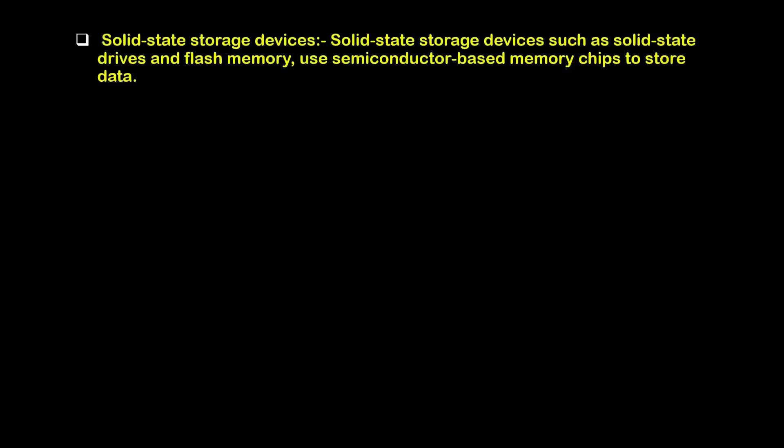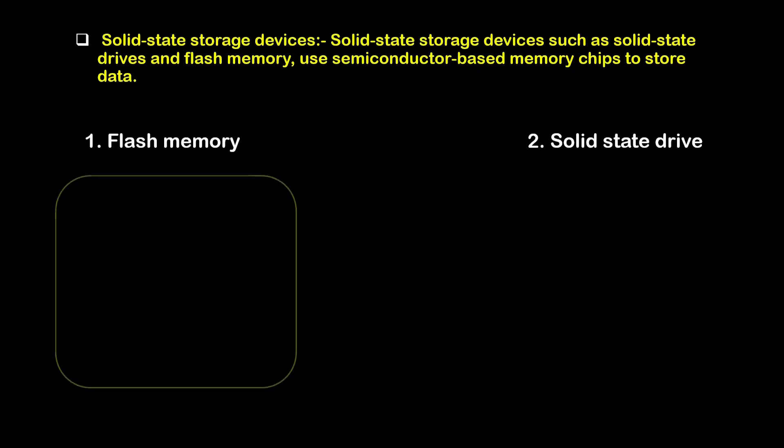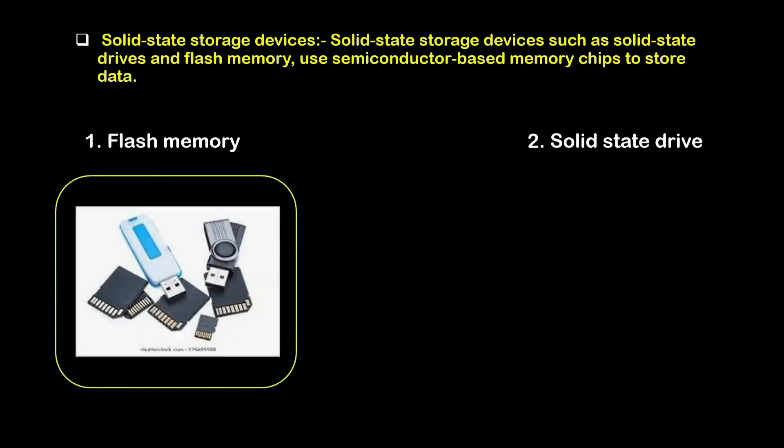Second is solid state storage devices. Solid state storage devices such as solid state drives and flash memories use semiconductor based memory chips to store the data. First is flash memories and second is solid state drives.